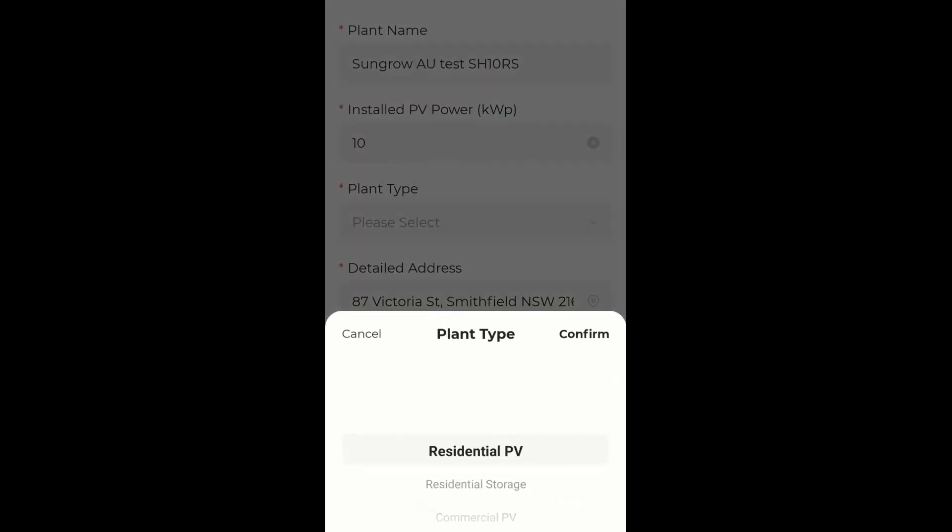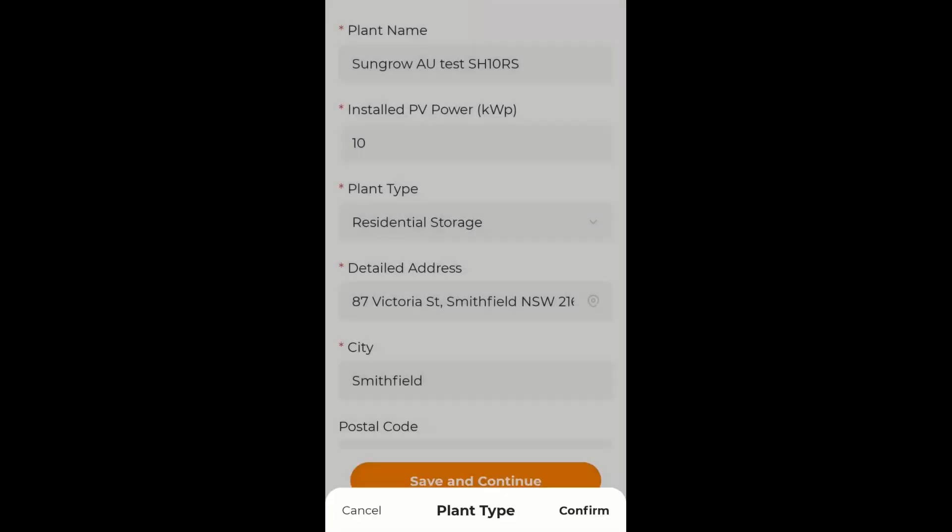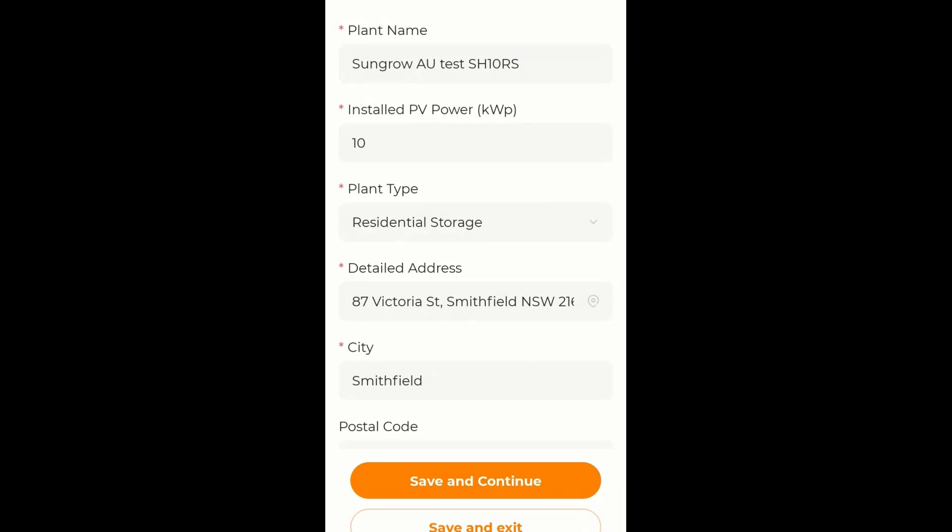The plant type, as always we select residential storage and confirm.